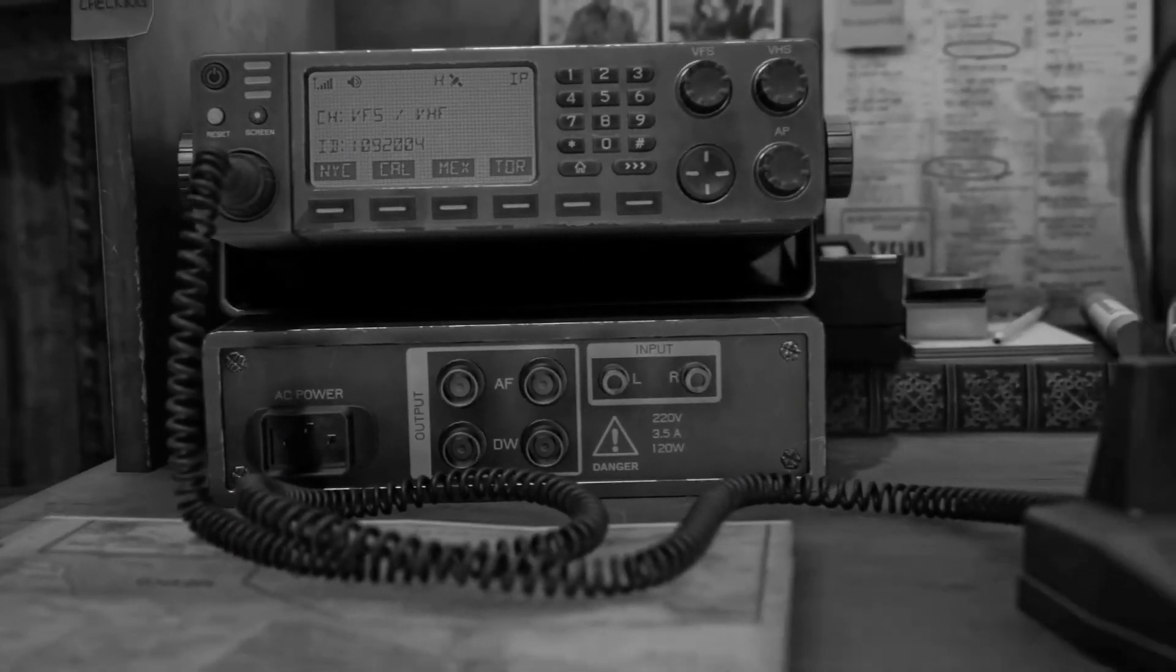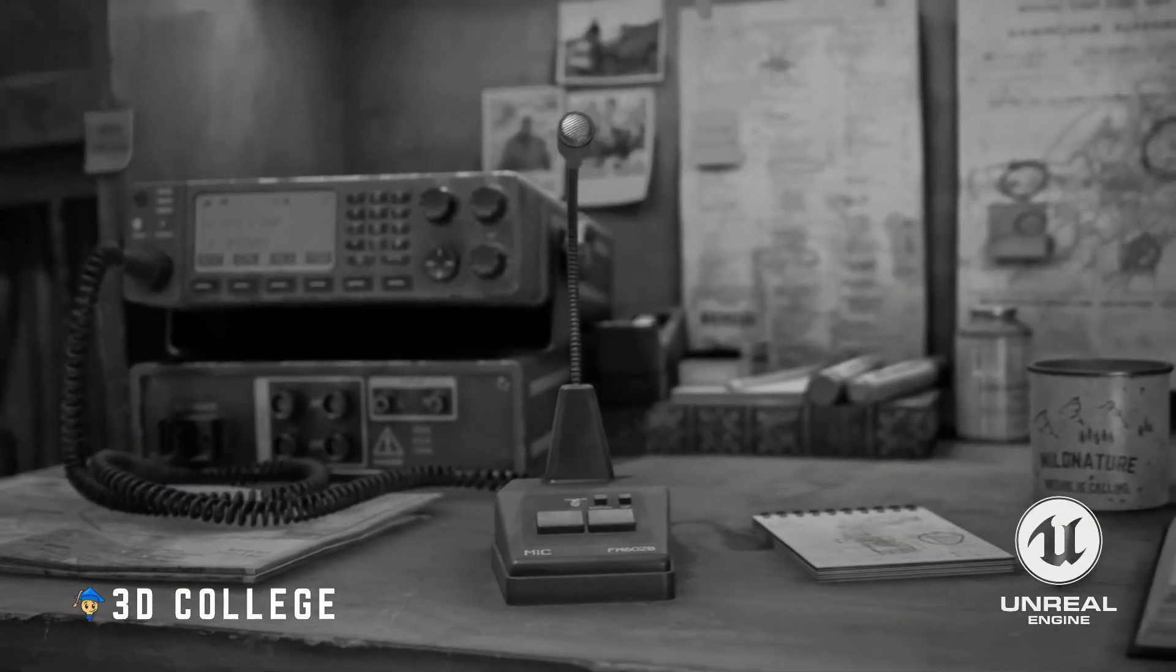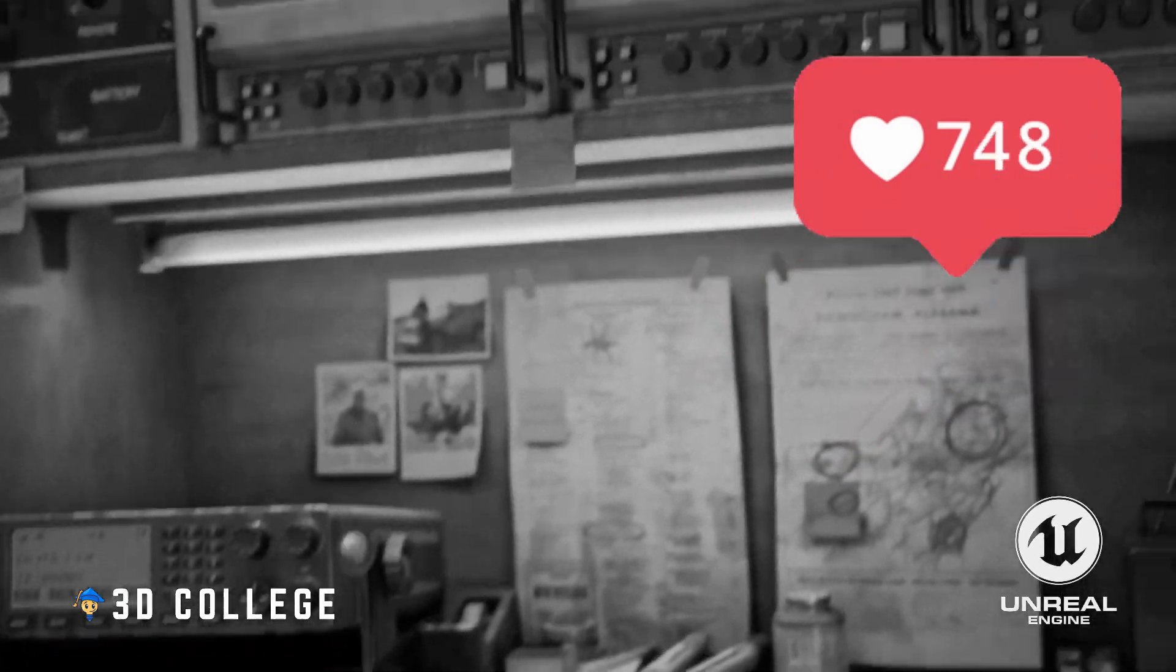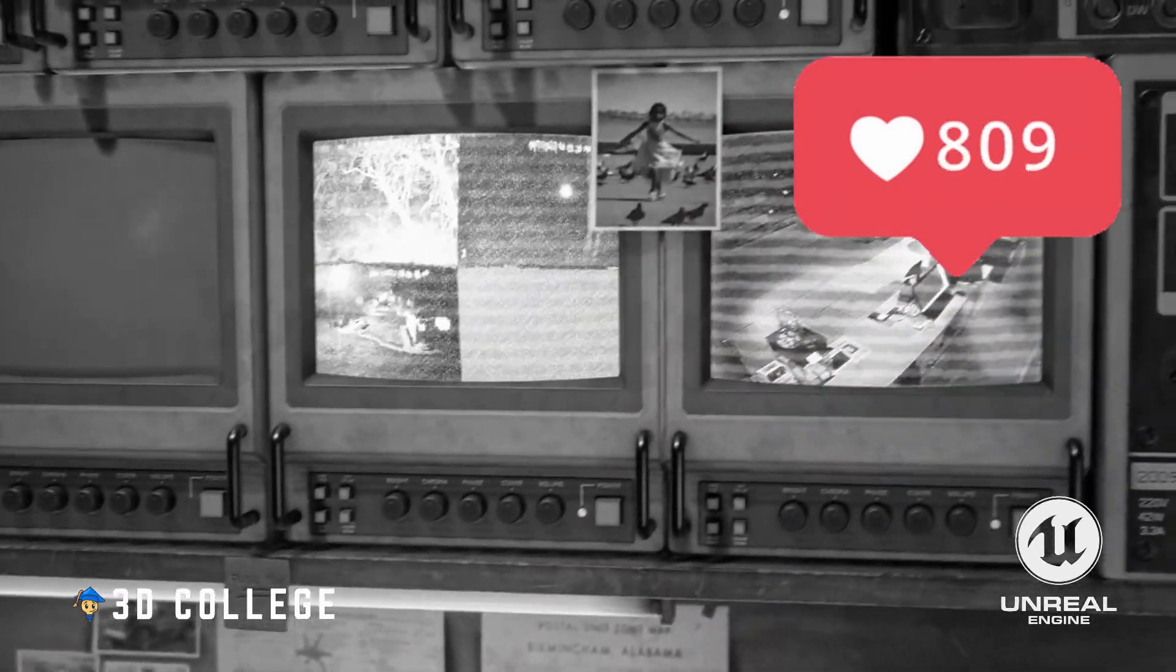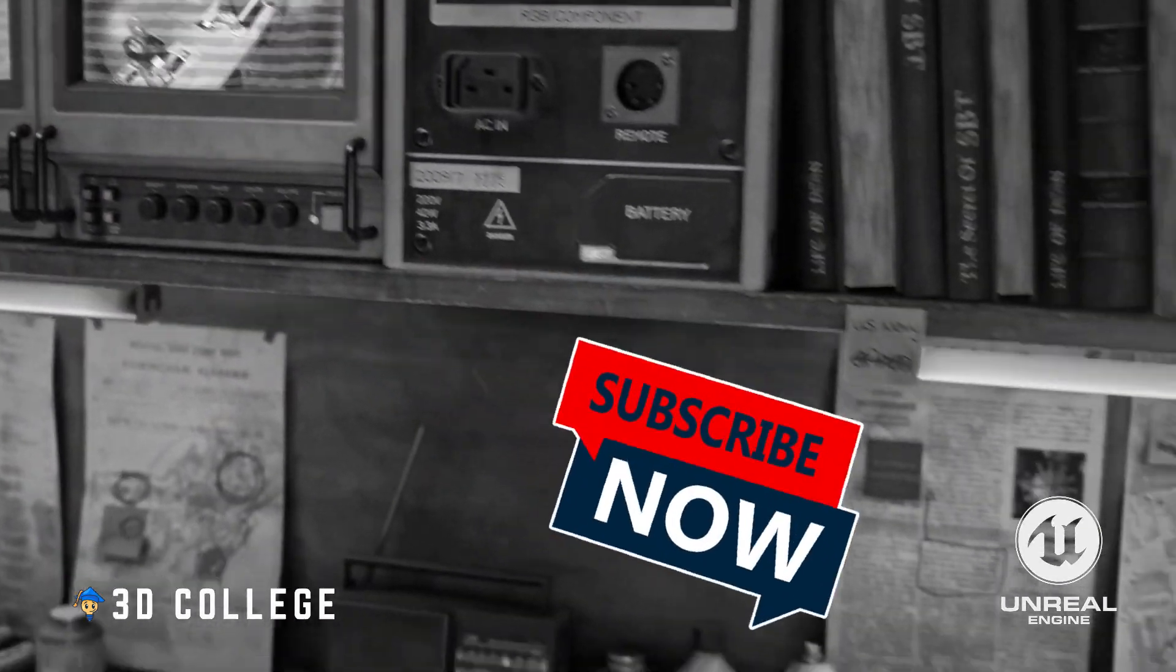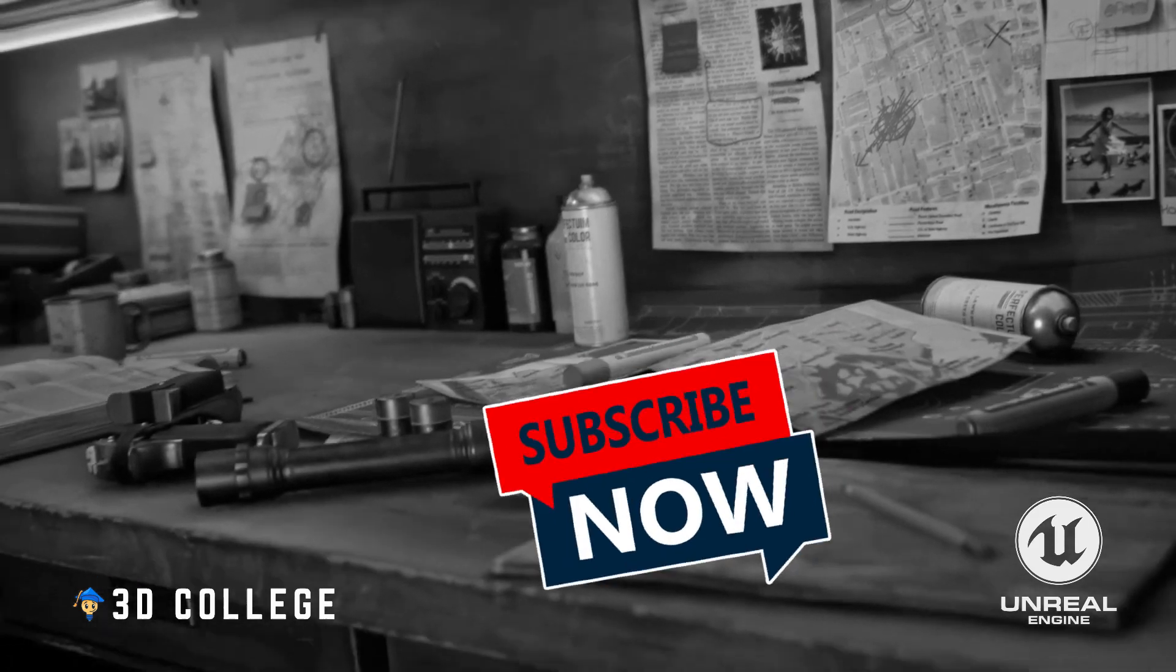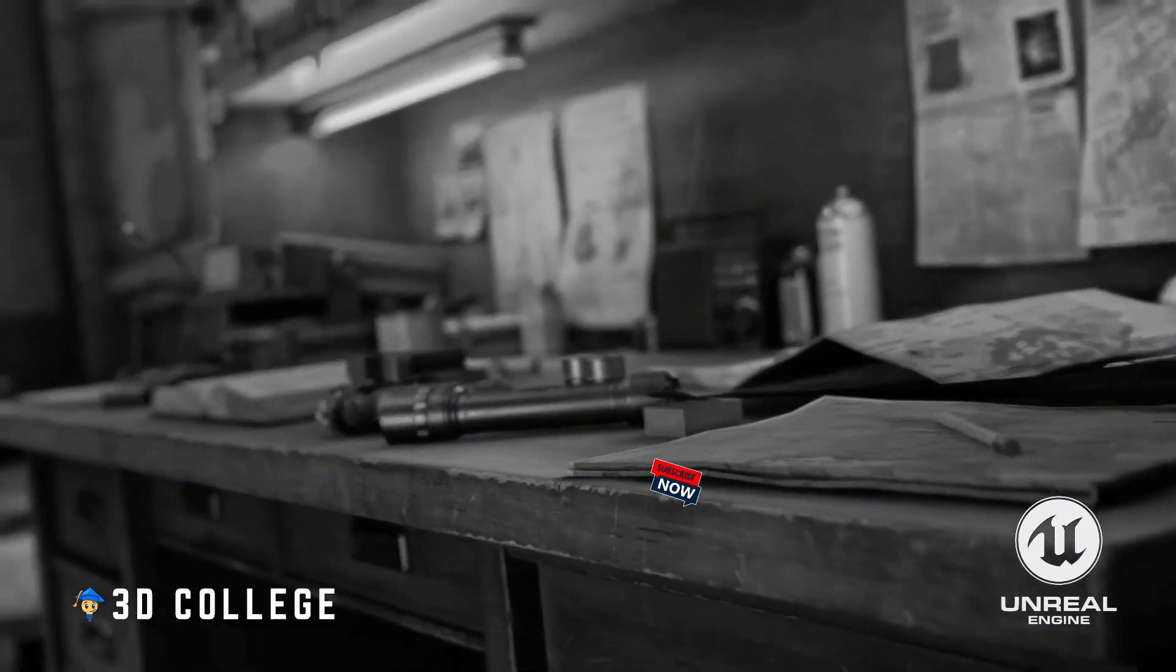Check out our other quick tutorials and I really appreciate your likes and subscribes. If you want to learn more, head over to the 3D College page for our full Unreal Engine courses.